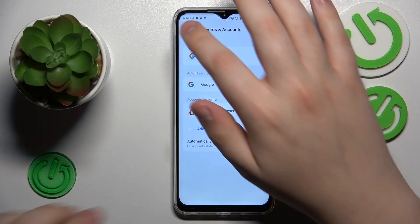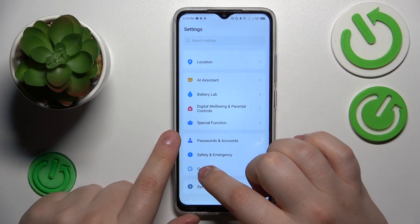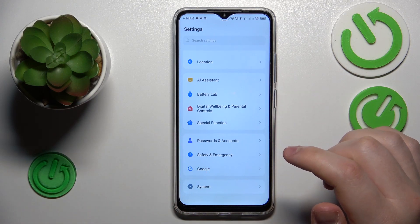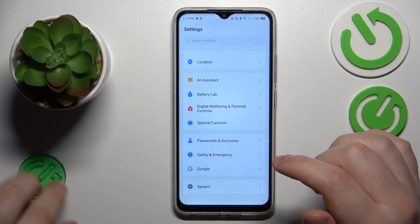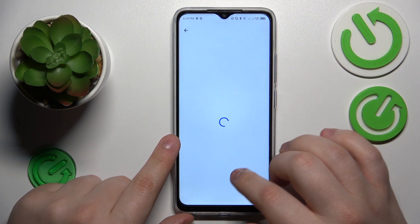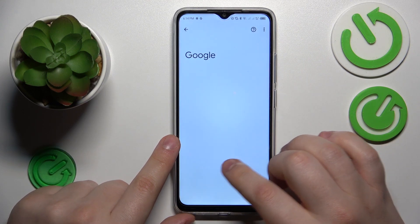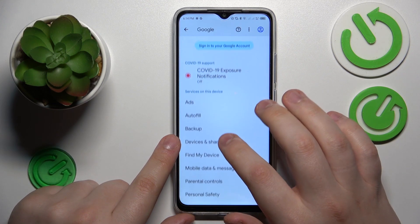The next step is to re-enter another settings category, this time it's going to be Google. Then go to the Parental Control Service somewhere in here.